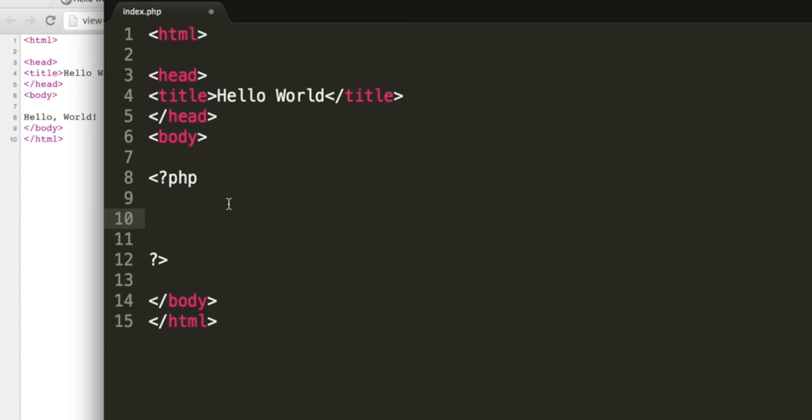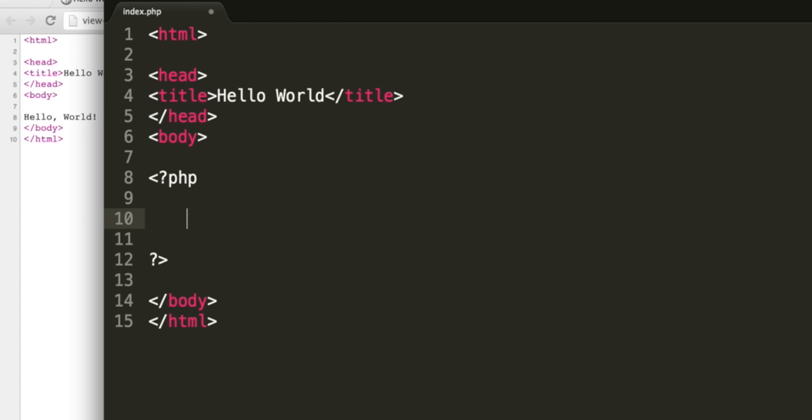We've already seen a few operators. Plus sign is the addition operator, which can take two operands, for example, five and three, and add them together. Equally, you can do subtract, forward slash for divide, and an asterisk for multiply. Equals is the assignment operator. The variable on the left will get set to the expression which is on the right.